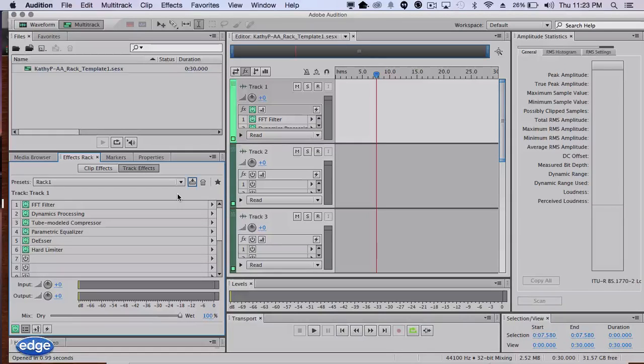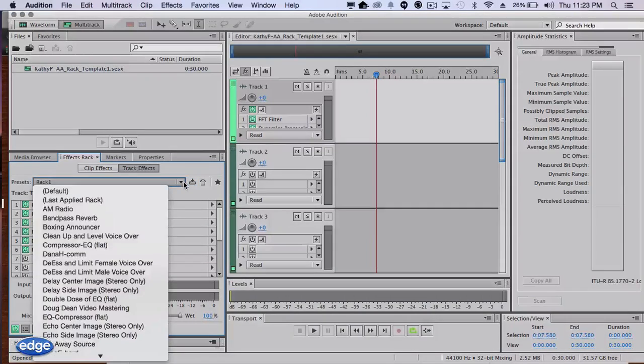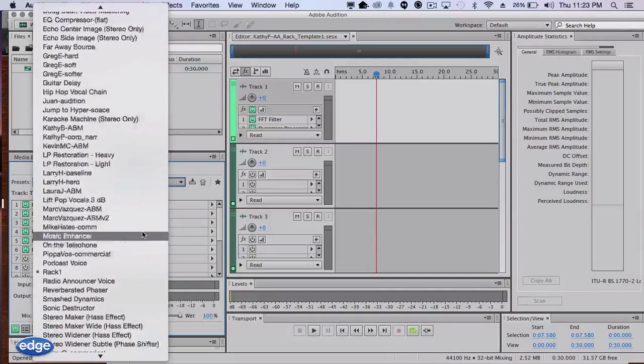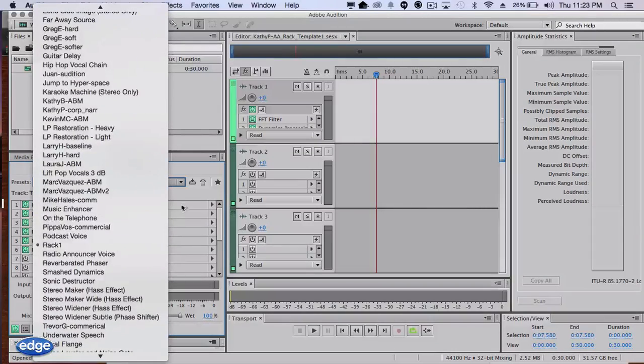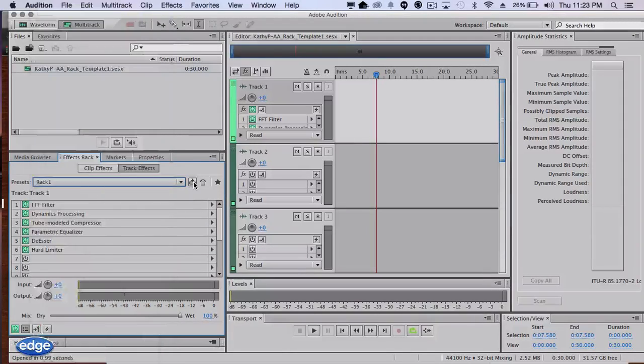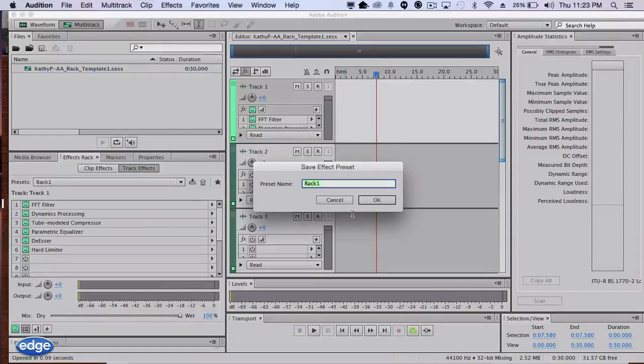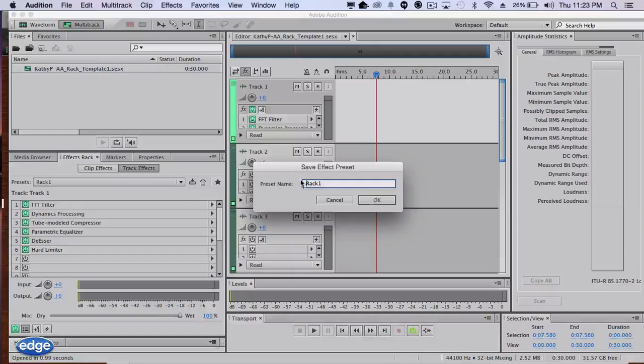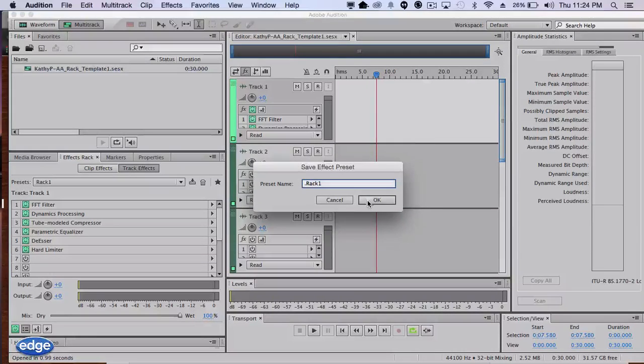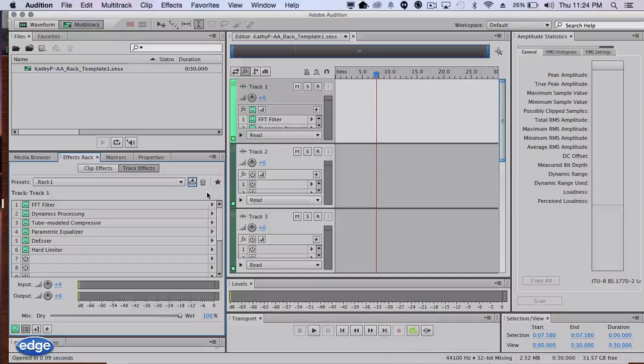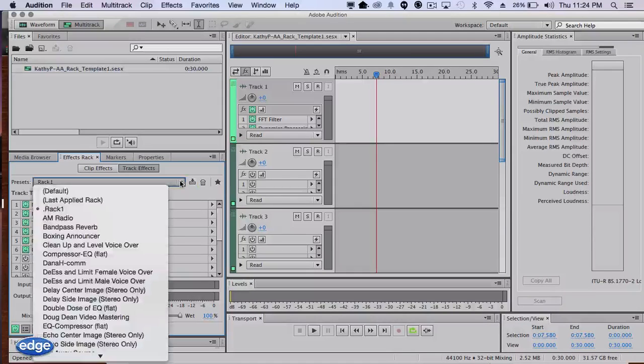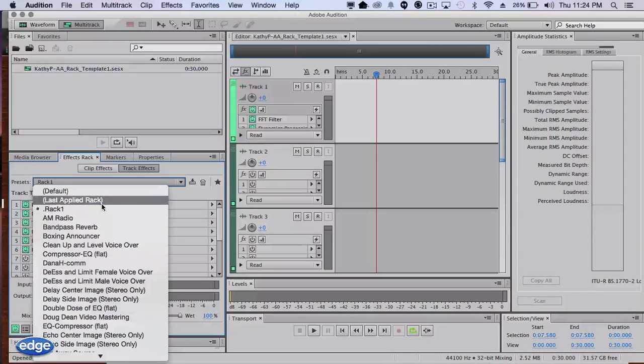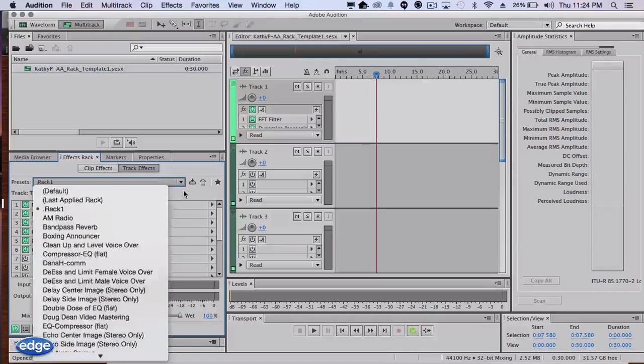If you want that rack name to float to the top of the list to make it easier to find, just put a dot in front of the name. Now that rack will show up at the very top of the list for easy finding.